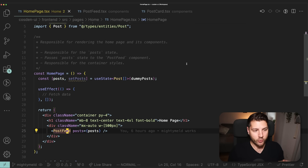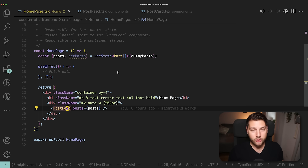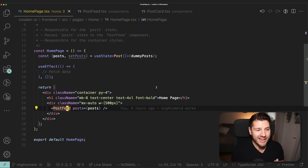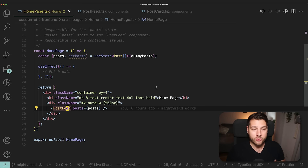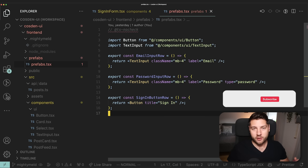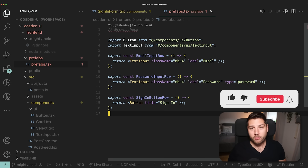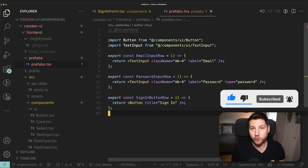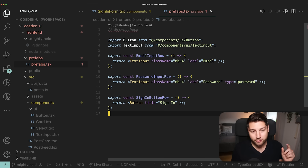That is the concept of the single responsibility principle. Remember, whenever you're building a component in React, you always want to make sure that it's only responsible for one thing, and then it delegates everything else to other components. Now let's talk about the second design pattern in React, which is page components, feature components, and UI components.